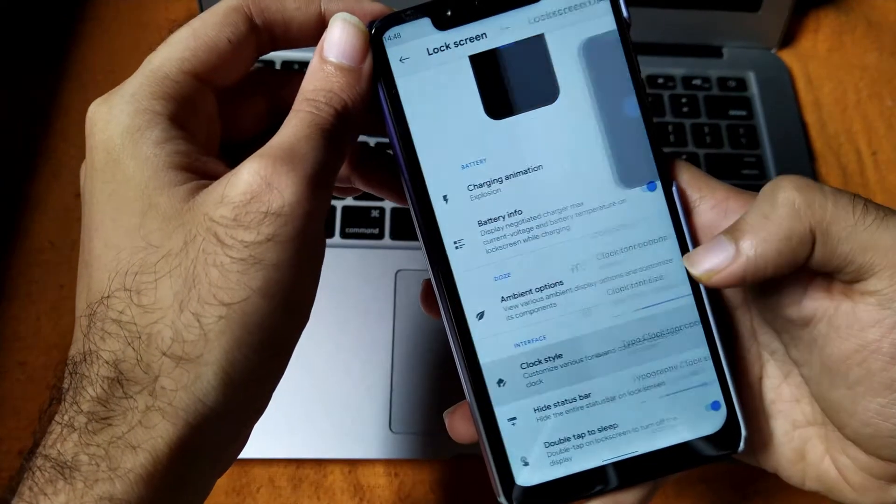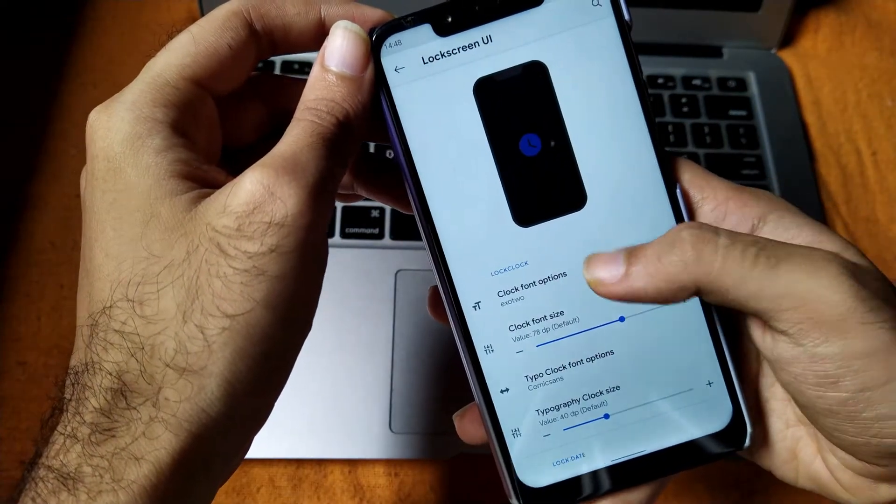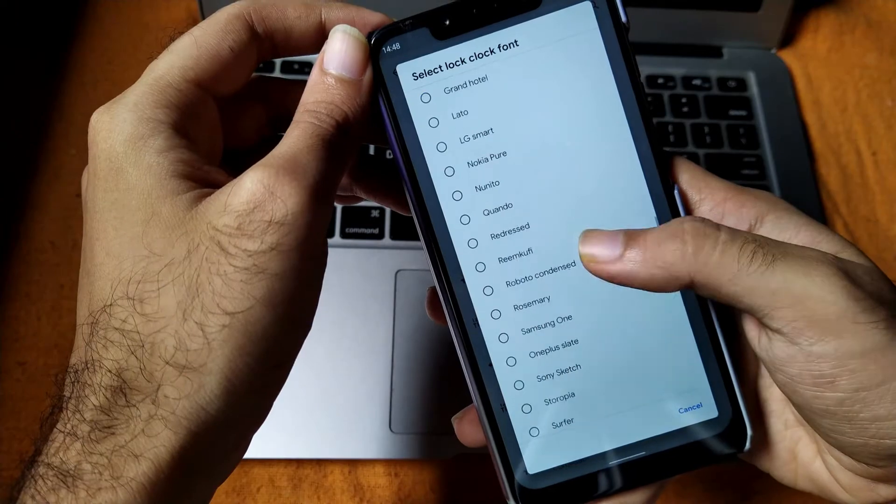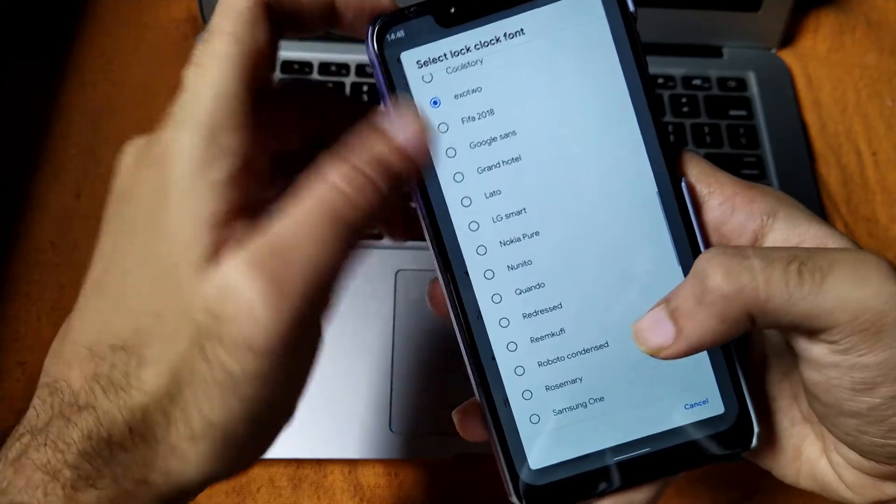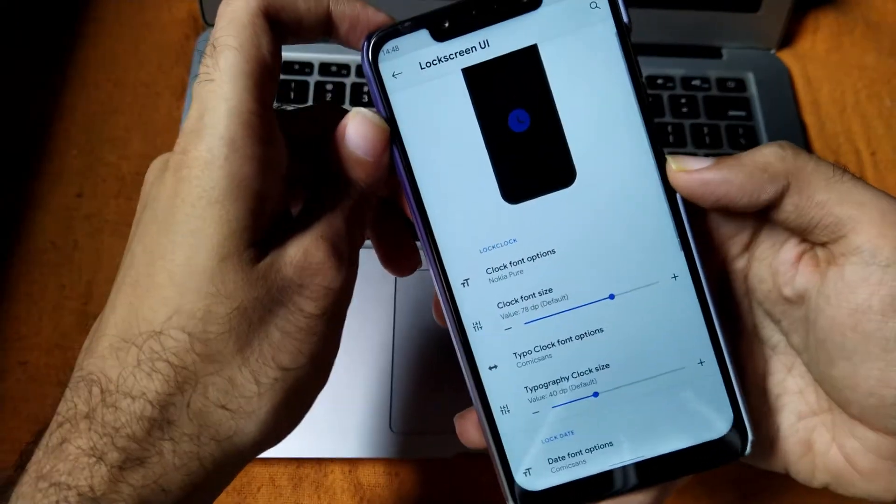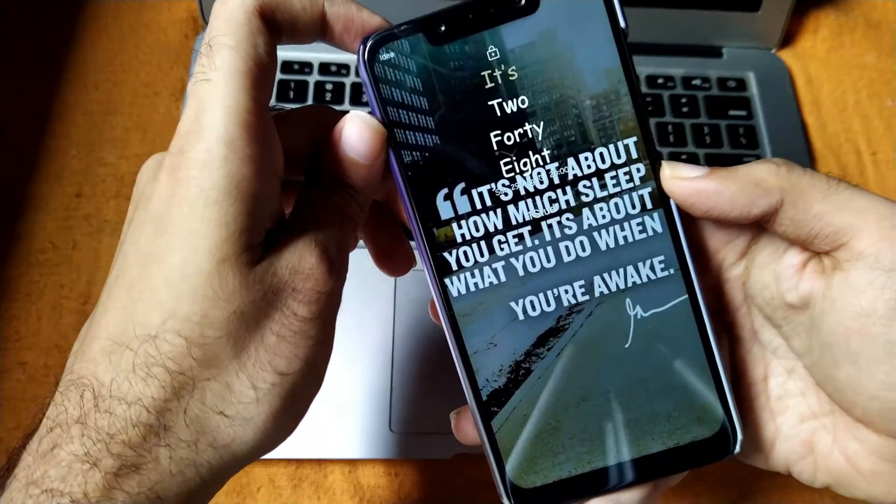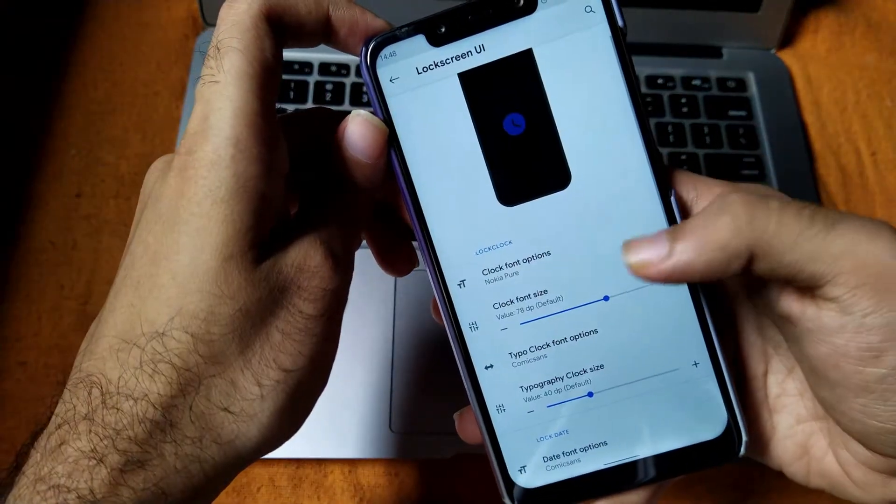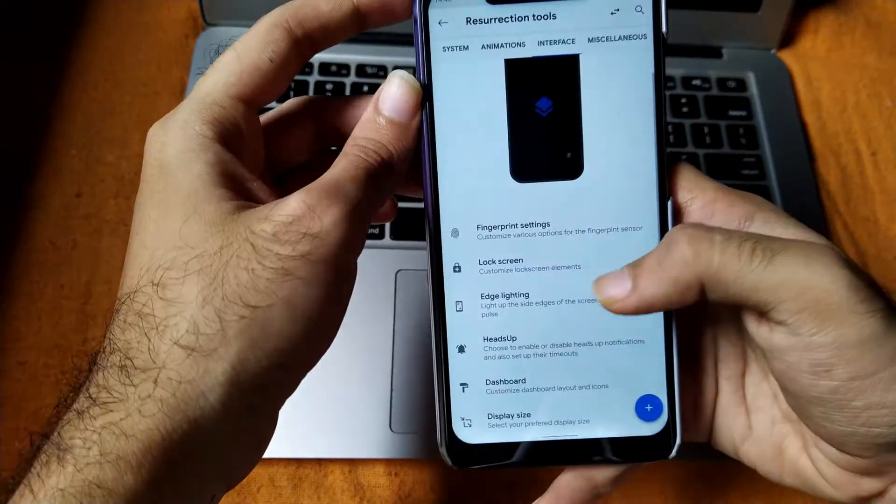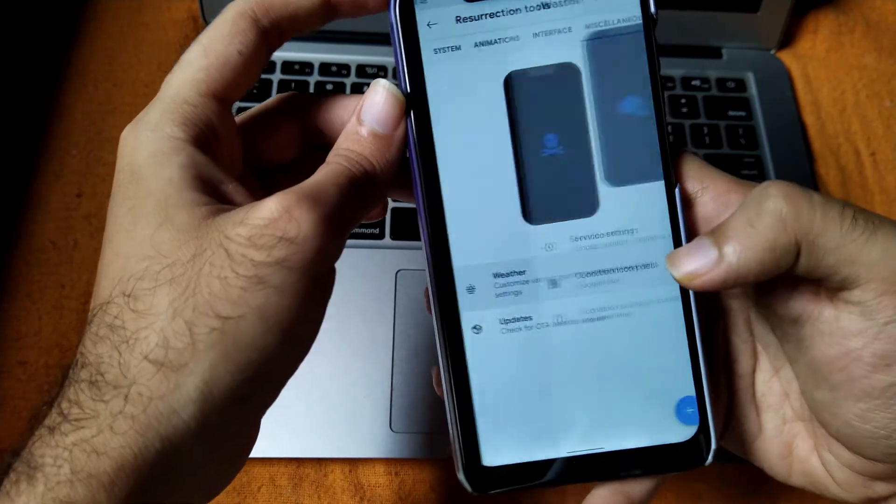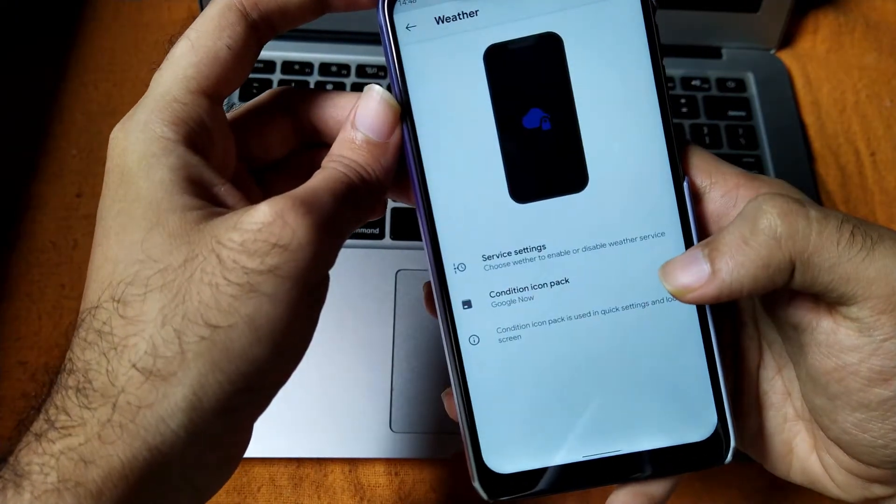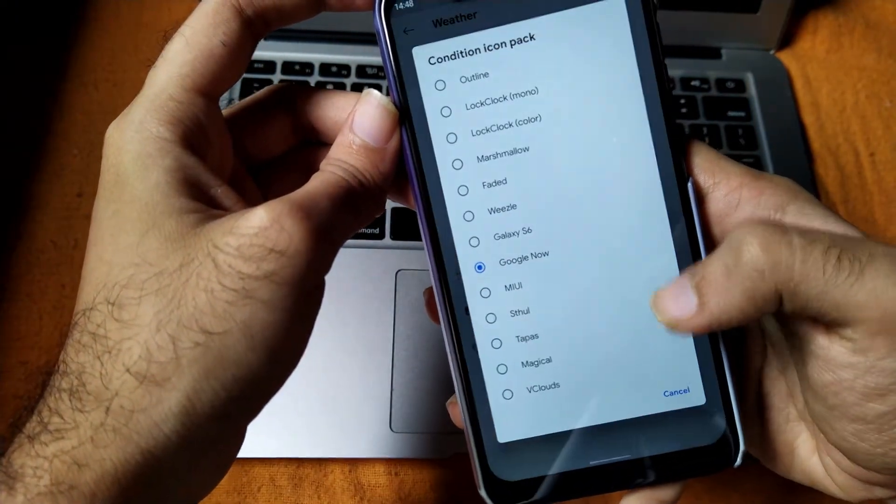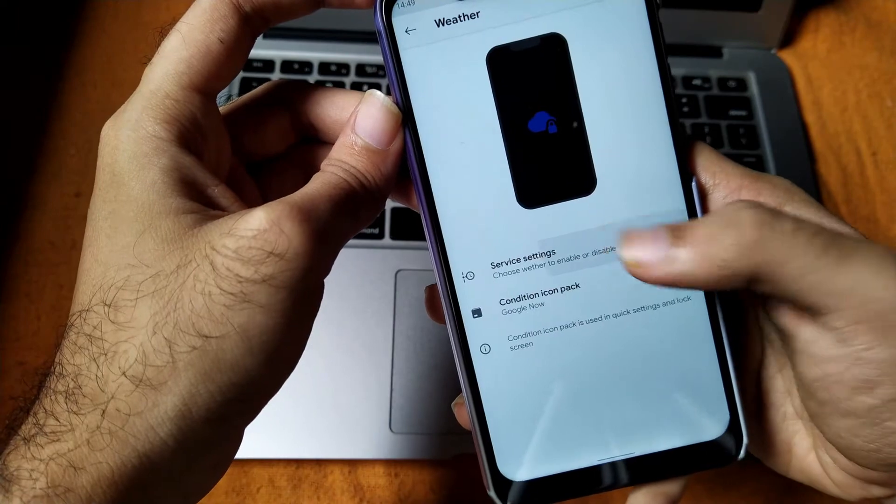Lock screen UI where you can set all types of lock screen animations, lock screen clock, and all the font options. Unfortunately, lock screen clock font doesn't work. Maybe they will fix in future updates if they are willing to release any new one. Moving further is the weather where you can select and enable all types of weather customizations which you want in the lock screen itself.